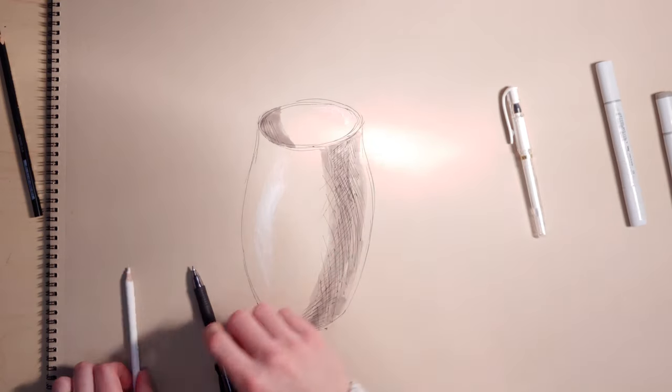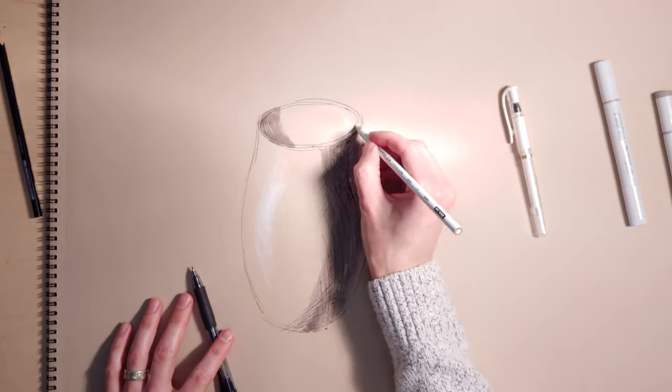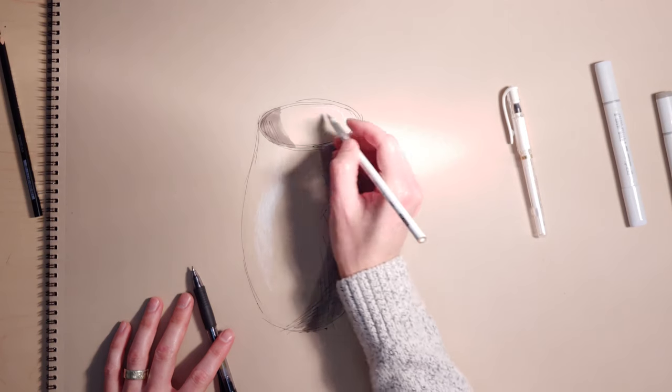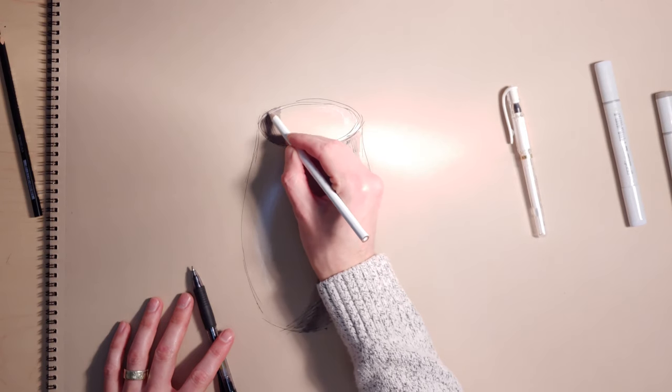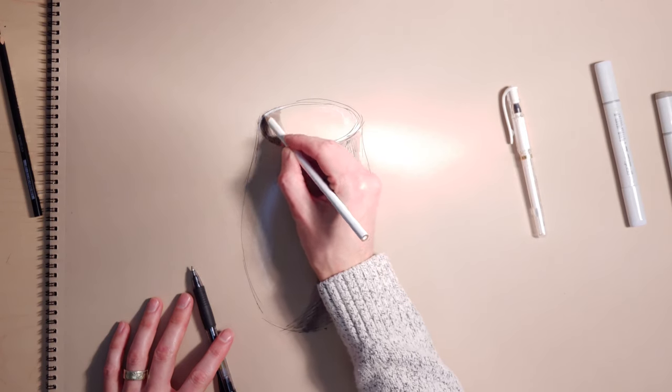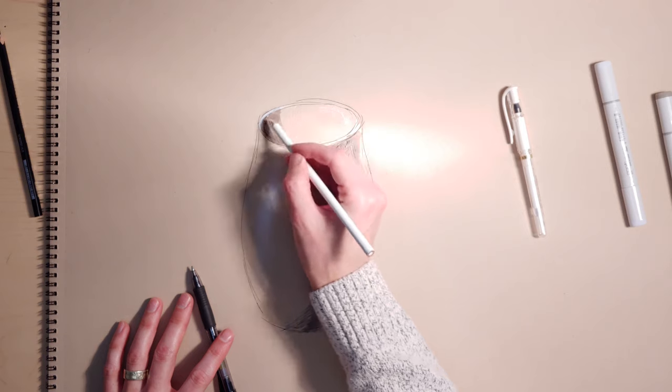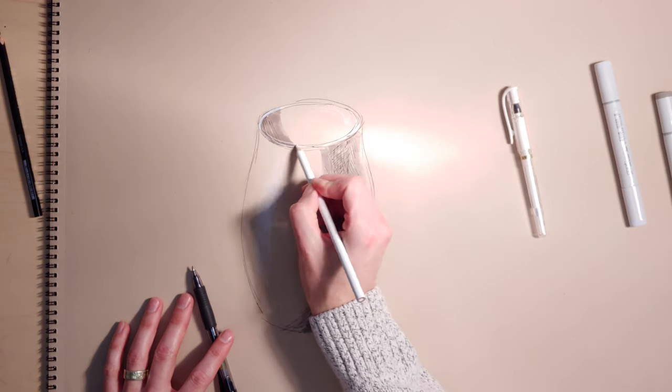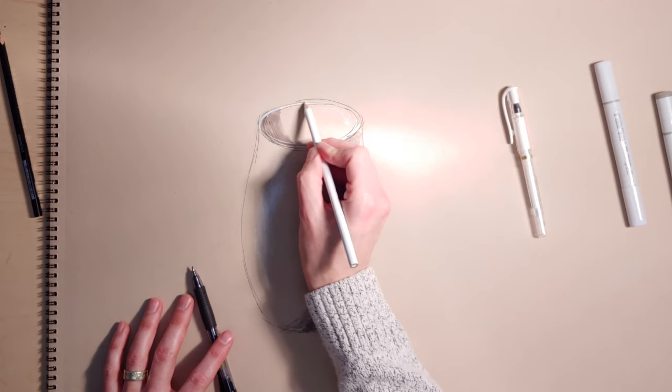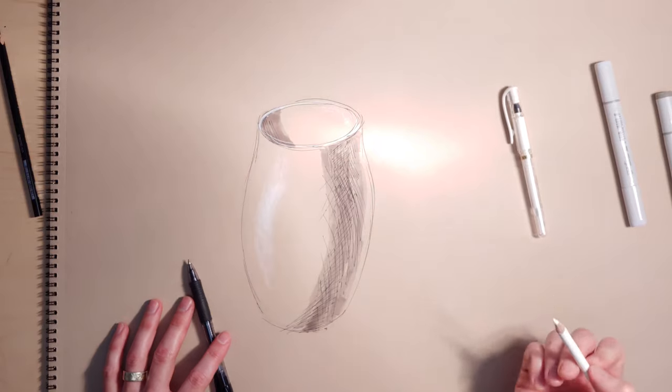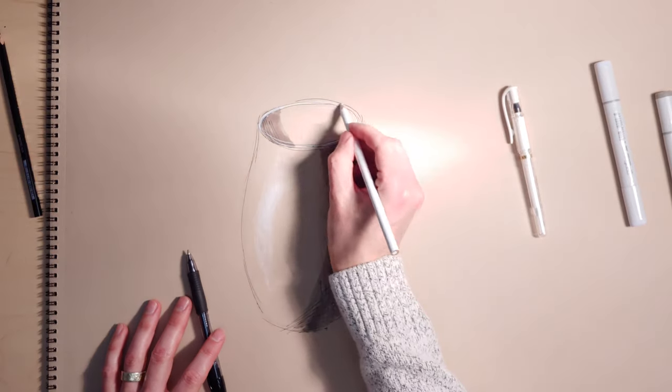Then we can go around with the Prismacolor, highlight certain parts of the rim. Cool thing about it when you draw that white over it is it can help you switch over that marker.